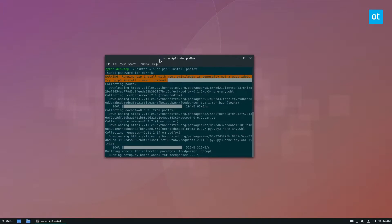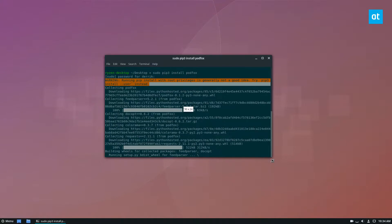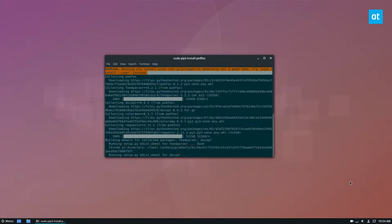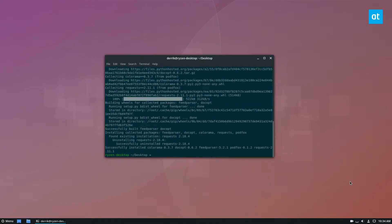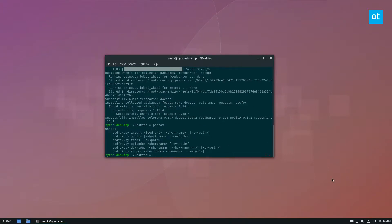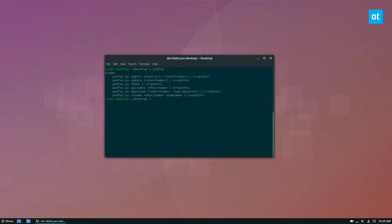So we're building podfox and installing it. It's going to run and install everything that we need to use it. And this is fairly quick, as you can see. And then we run podfox. So we have the podfox stuff here, but we actually can't use it yet because we need to create a configuration file.